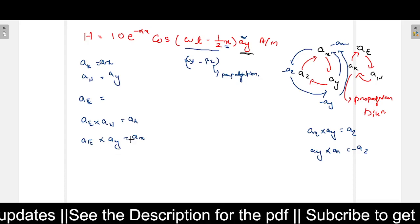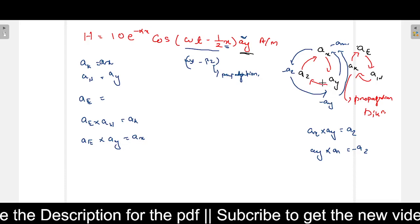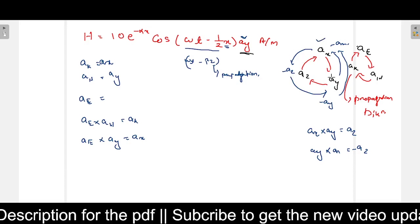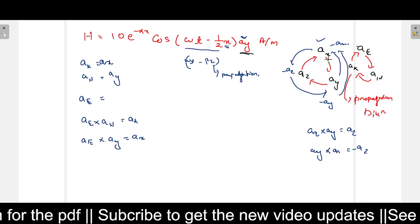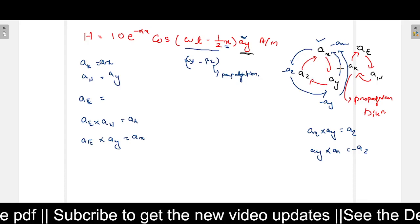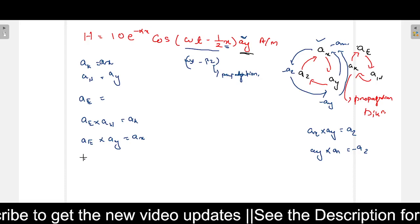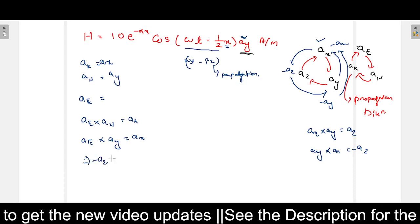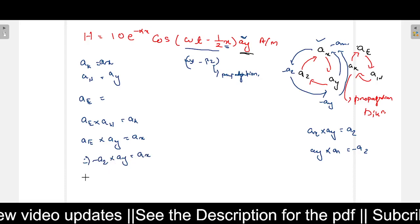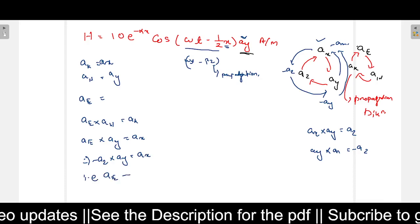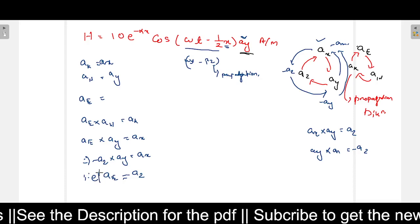What cross A_y will give A_x? A_z cross A_y gives minus A_x, so going in the reverse direction means a negative result. To get positive A_x, we need A_e to be minus A_z, because minus A_z cross A_y gives A_x. So A_e equals minus A_z, meaning the E field direction is minus A_z.